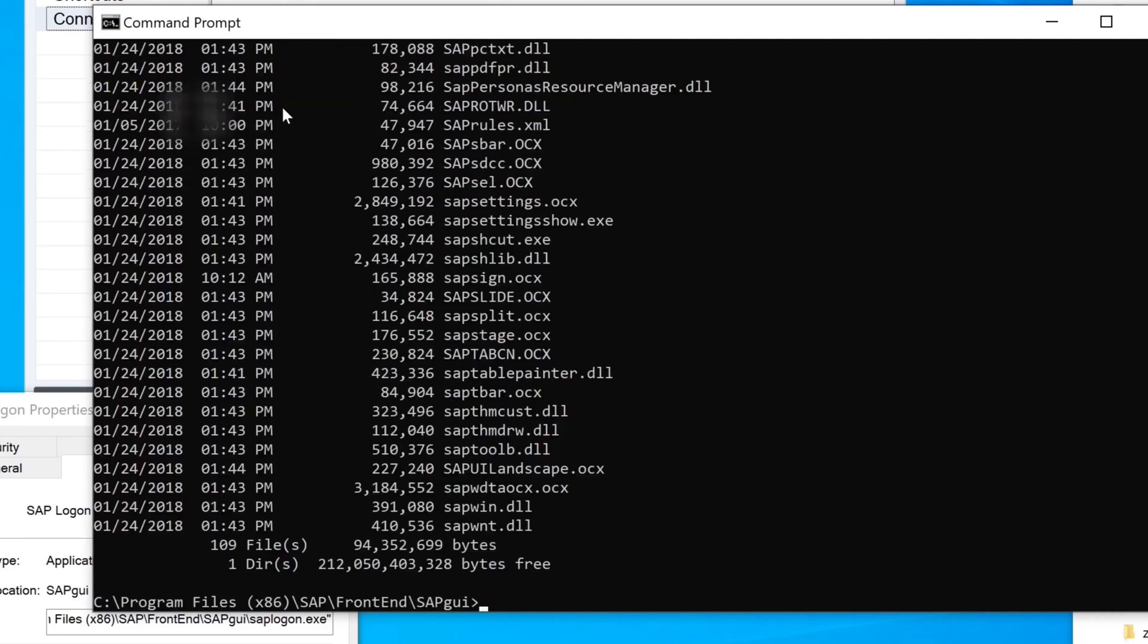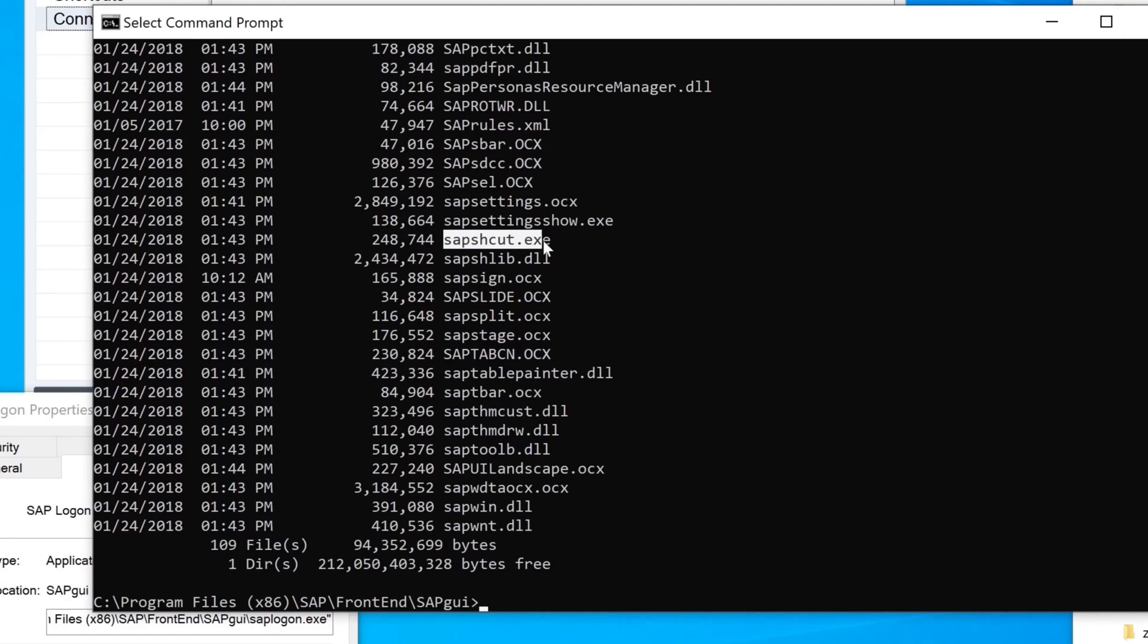Here we change the directory to this path, then press Enter. Then we type 'dir sap*' and we see only the files that start with 'sap'. This file we need: sapshcut. To know which parameters we can pass, we type 'sapshcut' minus question mark.